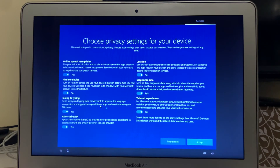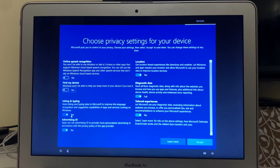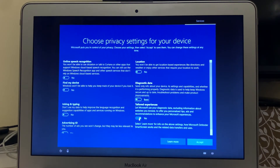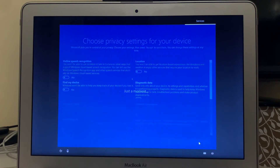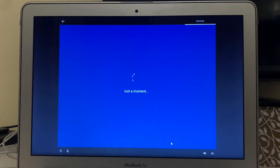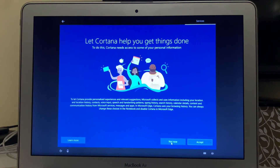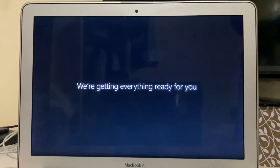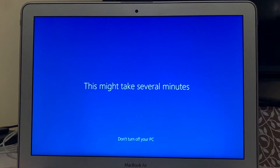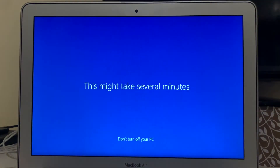In this window I will deselect all of the options for privacy reasons and click Accept. Then click No if you want to skip Cortana setup. Now you will have to wait around 10 minutes or even more, so just wait until you get to the next screen.